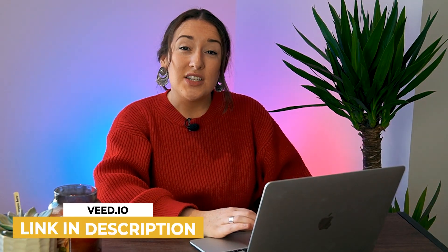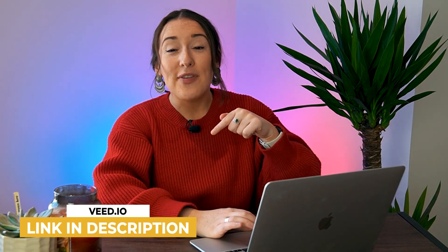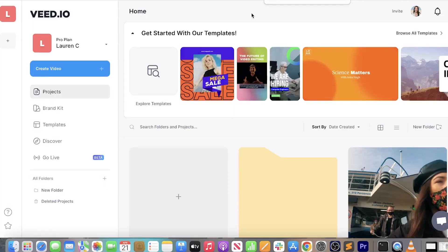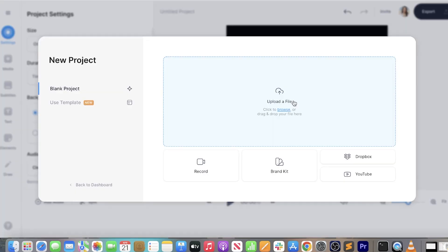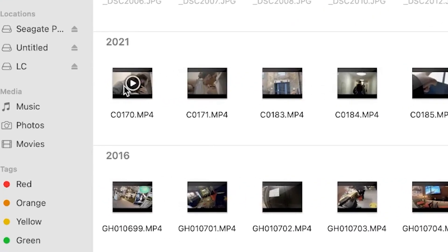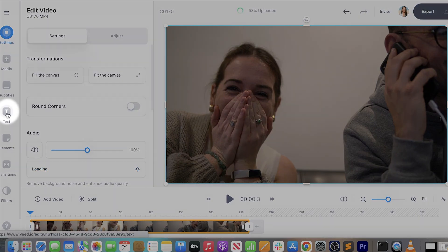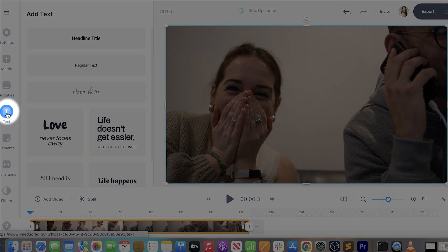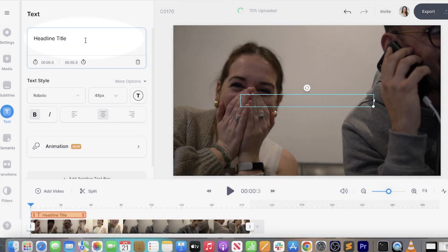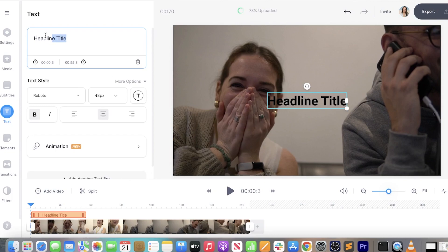Okay, so firstly, we're going to head to Veed — I will pop the link in the description below. Now we're inside, we're going to click 'Create New Project', upload media, and choose the file that you want to add your typewriter effect to. And once that's uploaded, we're going to head to the left-hand column and click 'Text'. Now just type in whatever you want your title to be.